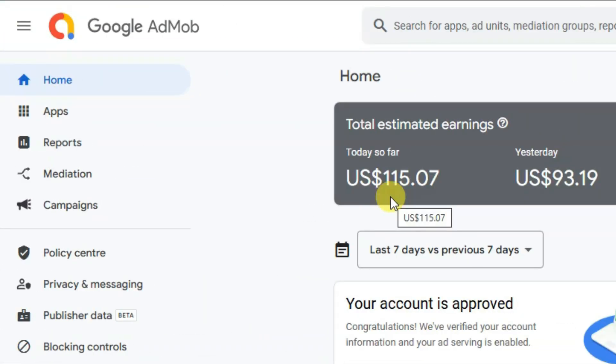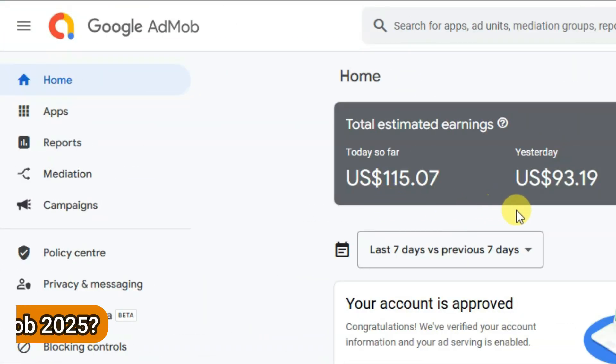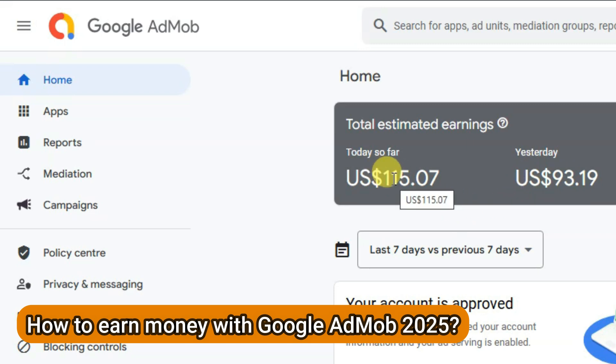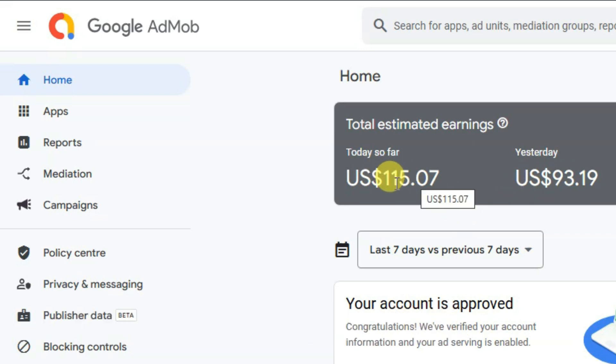Hello everyone, welcome back to our channel. In this video I am going to show you how you can earn money using Google AdMob. I am going to share with you a new method to earn money.